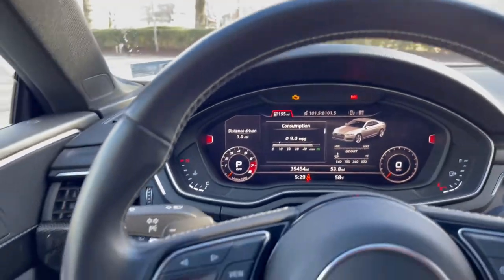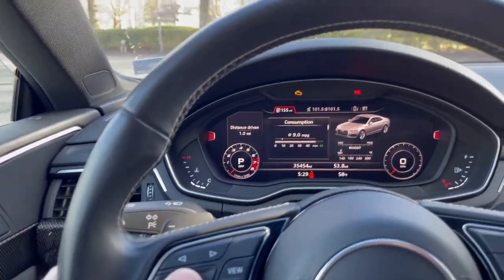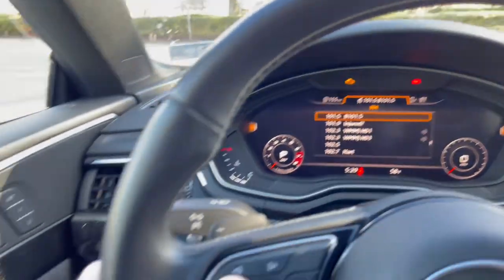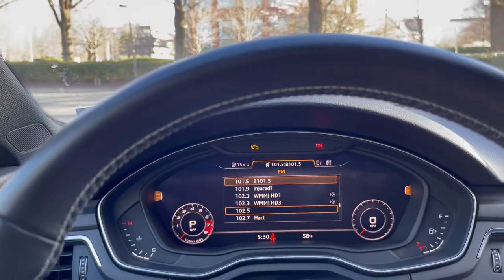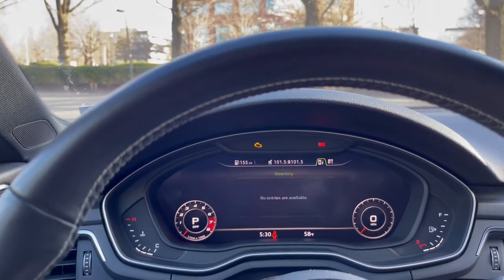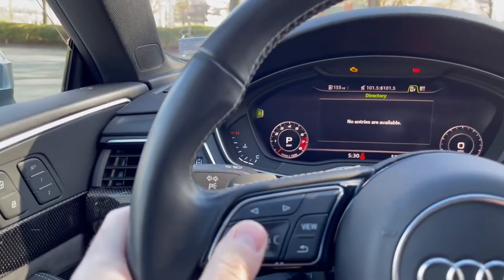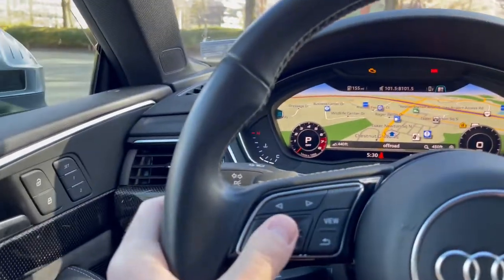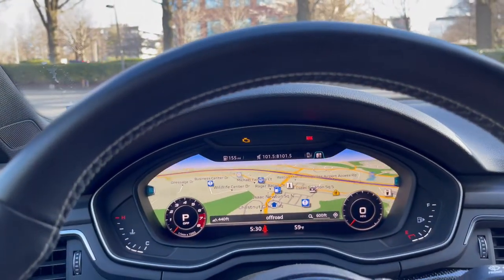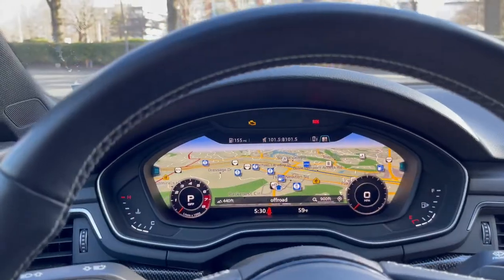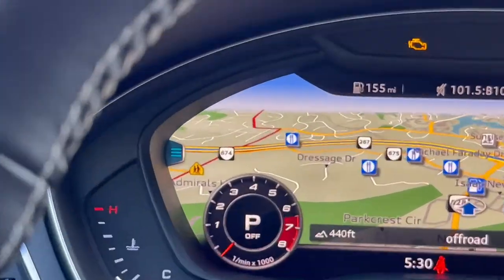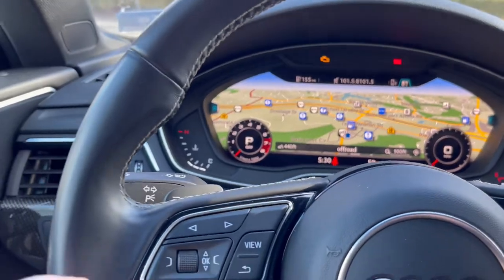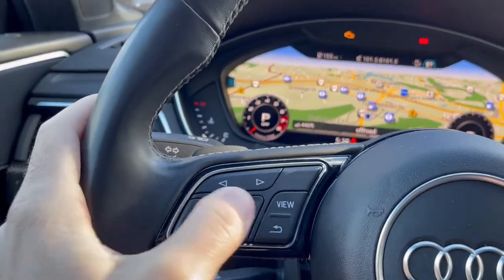In whichever menu you're in, the scroll wheel retains its functionality. We can go through the various menus — in radio you can go down and up to select whatever station, in directory you can scroll through your contacts, and with the map you can use it to zoom in and out. In a respective menu you can see those little tabs on the left and right, which correspond to the arrow buttons on the steering wheel.